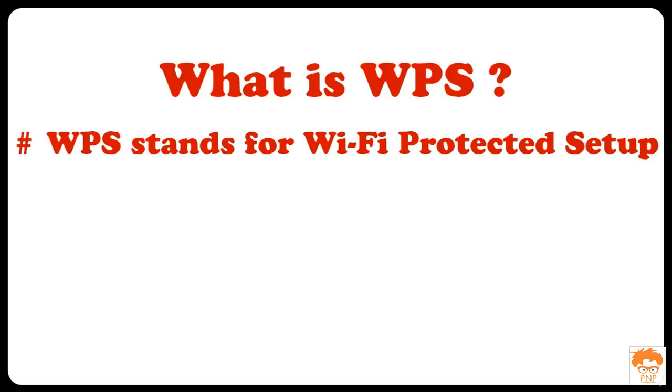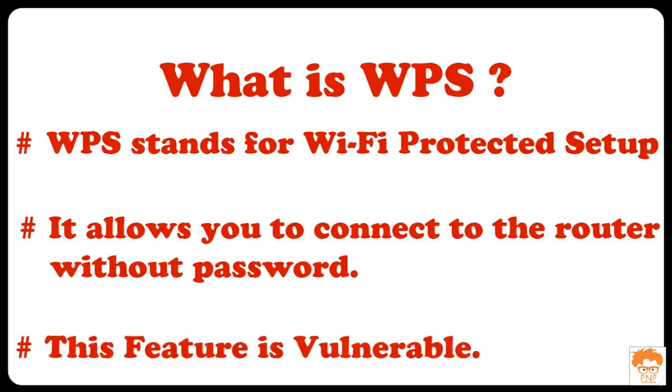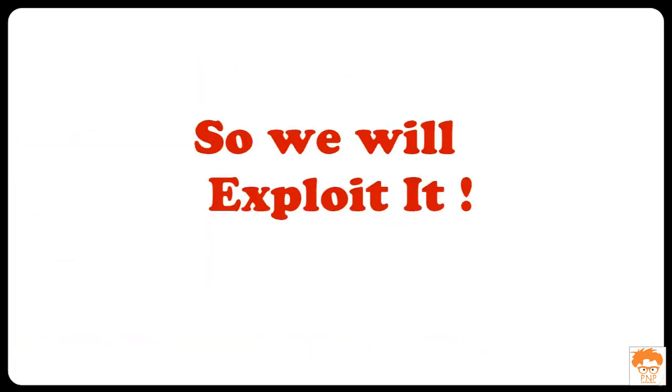What that feature allows you to do is when you press the WPS button, you will be able to connect to your router without any password. This feature is quite vulnerable. So we are going to make use of this feature and hack into the Wi-Fi's.